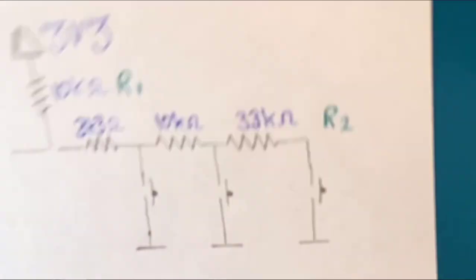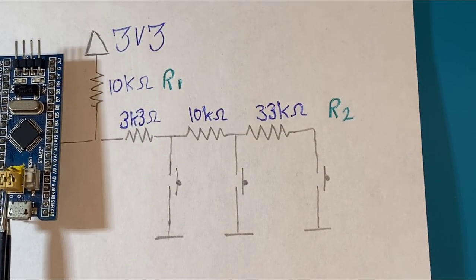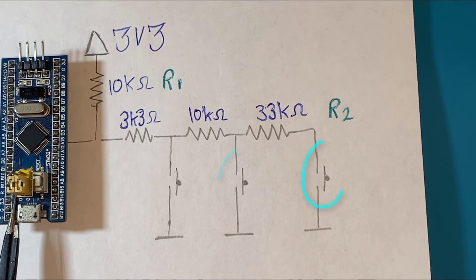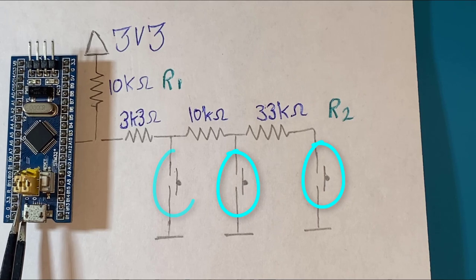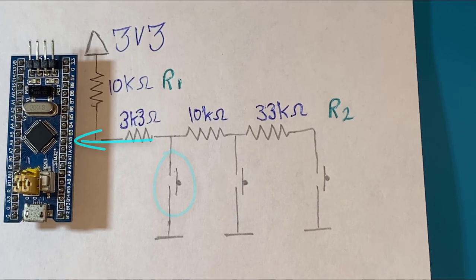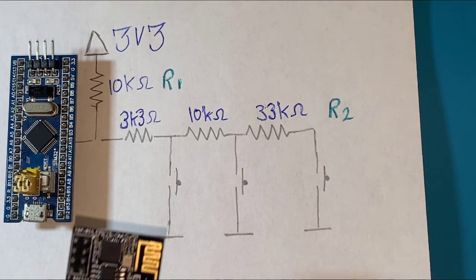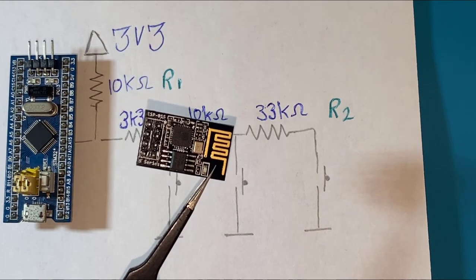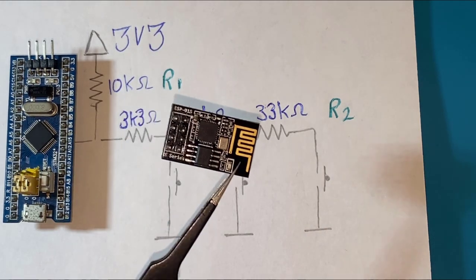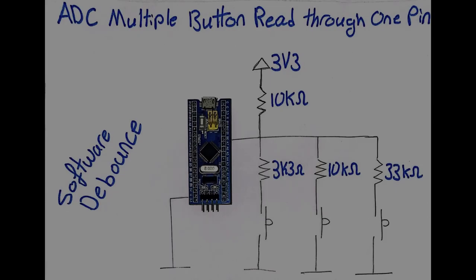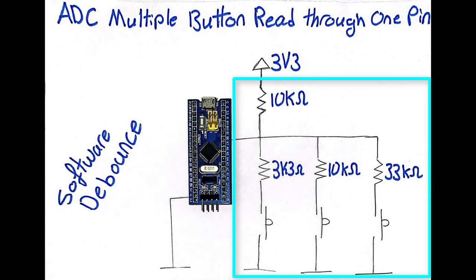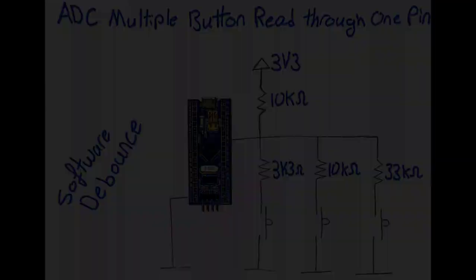Have you ever tried to program your microcontroller to read the status of several buttons through a single input pin? Well such a technique is quite useful especially when the number of available pins in your microcontroller is limited. In this tutorial we are going to construct a simple voltage divider circuit to let us do that task using